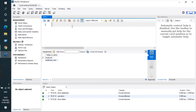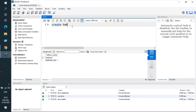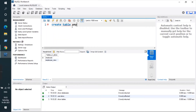Let me first create the table. The query is: CREATE TABLE, then give the table name — I'll use 'emp' — then type LIKE, and then specify the original table you want to copy from, which is 'employee'. So the full query is: CREATE TABLE emp LIKE employee.